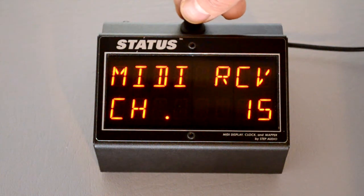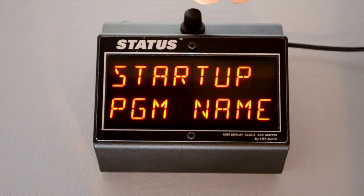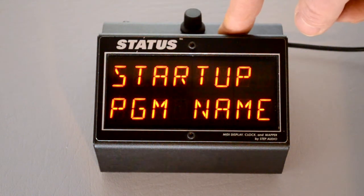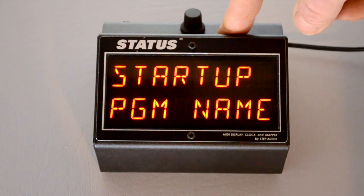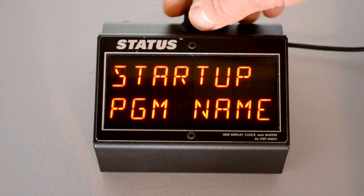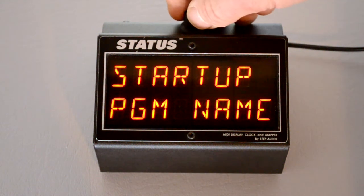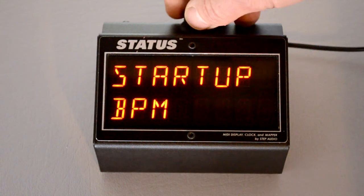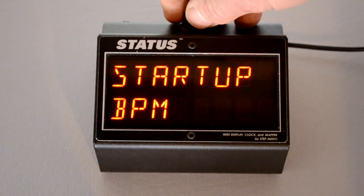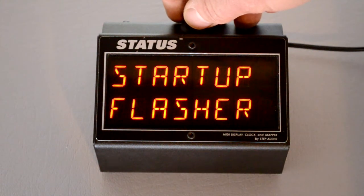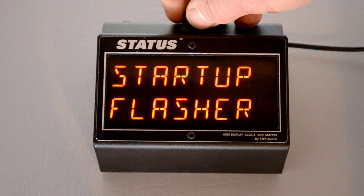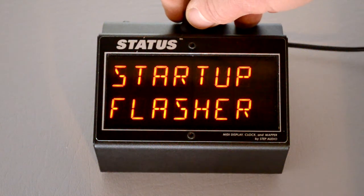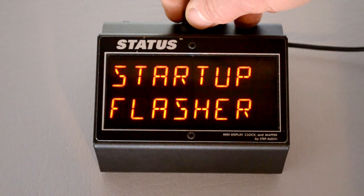Press the button. The second global lets you choose what screen is displayed after Status powers on. You can choose program name, which is the default, BPM which is the tempo, Flasher which flashes the whole screen in time with an incoming clock or with the clock that Status generates.